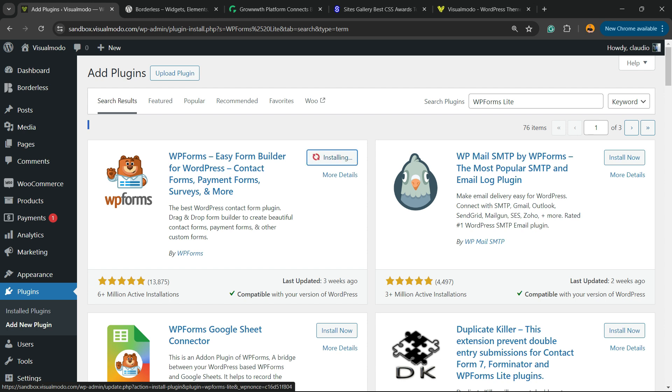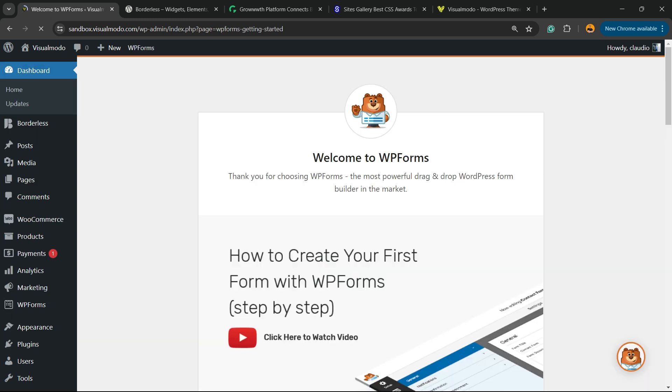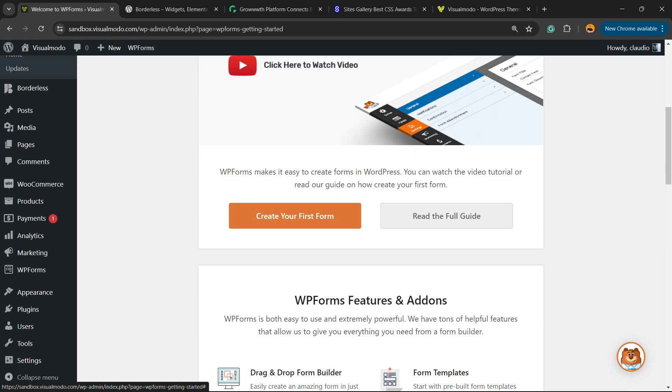Here's the plugin we're looking for - Easy Form Builder for WordPress: contact forms, payment forms, surveys, and more. Click on Install Now, then click the Activate button. The plugin will redirect you to the welcome page. Scroll down a little bit and click the orange button called 'Create Your First Form'.